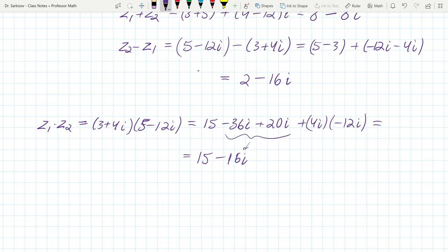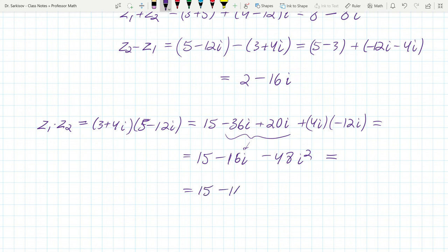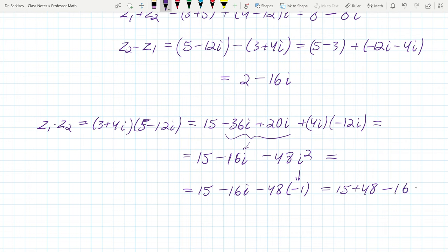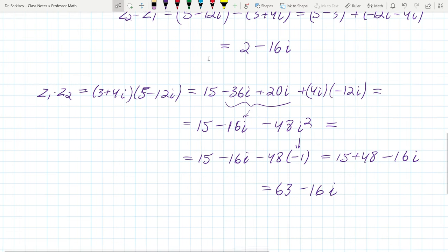Combining terms: the real parts give 15, the middle imaginary terms give negative 36i plus 20i = negative 16i, and since i² = negative one, negative 48i² becomes positive 48. So the real part is 15 + 48 = 63, and the result is 63 − 16i. Multiplication of complex numbers always yields another complex number.